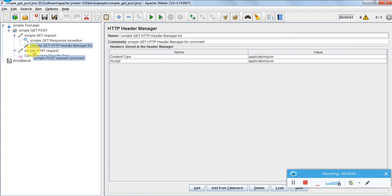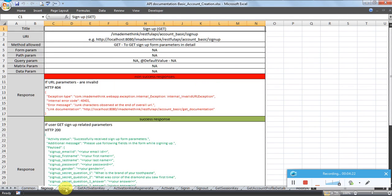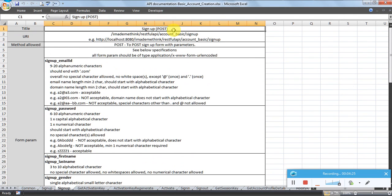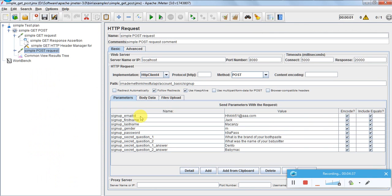Now let us see the POST request. The other options are the same, but this is a POST method. Signup is also a POST request as per the specification document, and these are the parameters. For the signup POST, as per the spec, we should have parameters for email ID, password, first name, last name, gender, secret question one and two, and their answers. 'Use as form URL encoded' and 'include equals' should both be ticked.